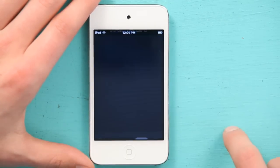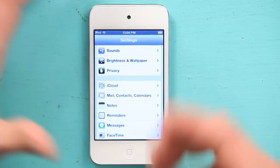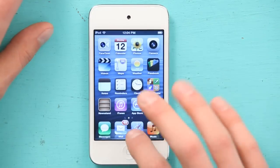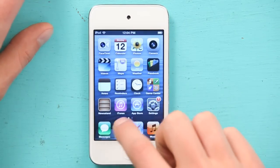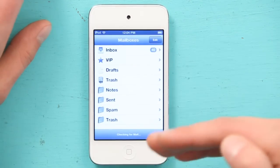Press my home button and slide to unlock. If I were to go to my home screen, I see I've got a whole bunch of mail already. This is my main mailbox.